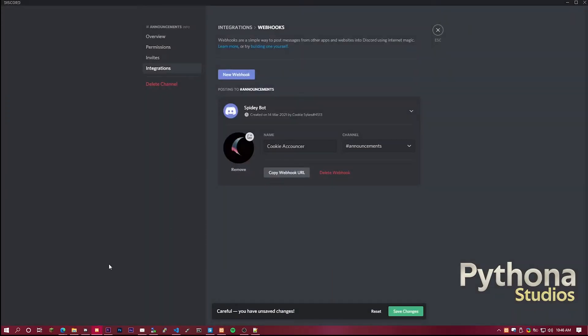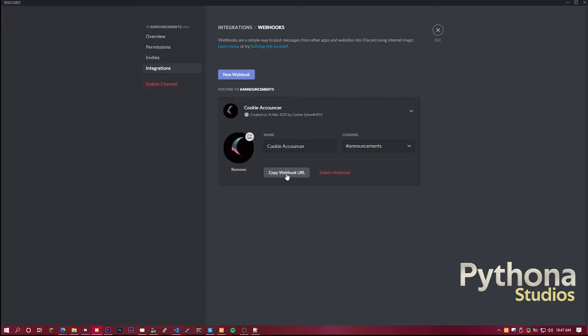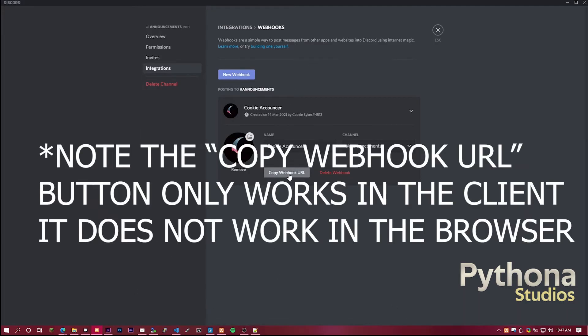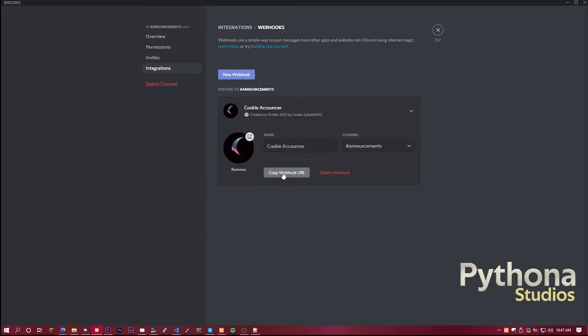In this case, it's going to be the midnight URL short-term. Then you click save, and then you click on copy webhook URL. Please note, this does not work in the browser. The copy link does not work in the browser. It only works in the client version.